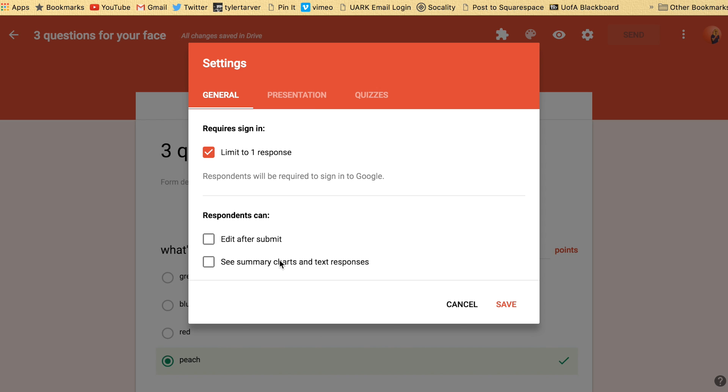And then see summary charts and text responses. That's for the audience. Like after they get finished, they'll be able to see all of these summary charts and text responses. Not for you. It's going to do yours automatically. So be careful. If it's like a test or something or people giving their opinion, you don't want that because then everybody's going to be able to see it.